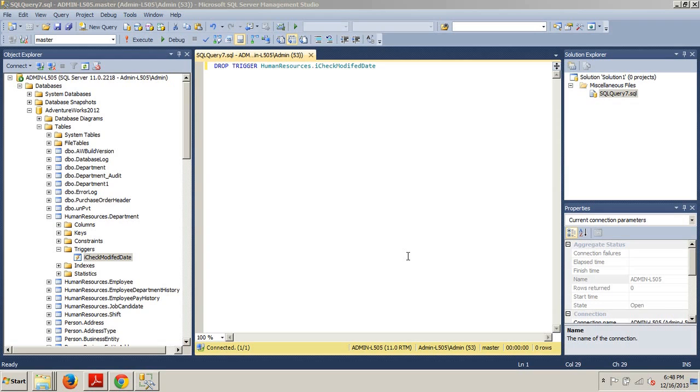Hello and welcome to your 69th SQL Server Tutorial. My name is Johnny DeLuca and tonight I'm going to show you how to drop a trigger using T-SQL or how to do it in Management Studio.